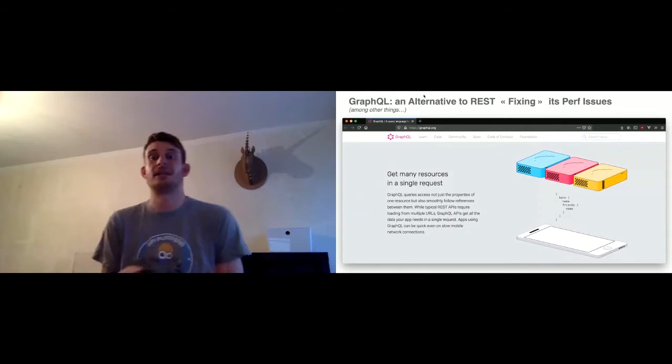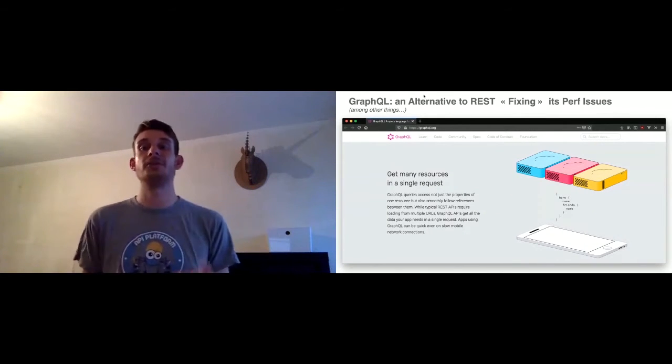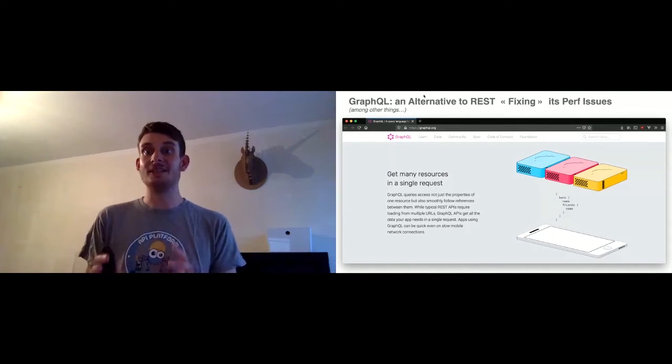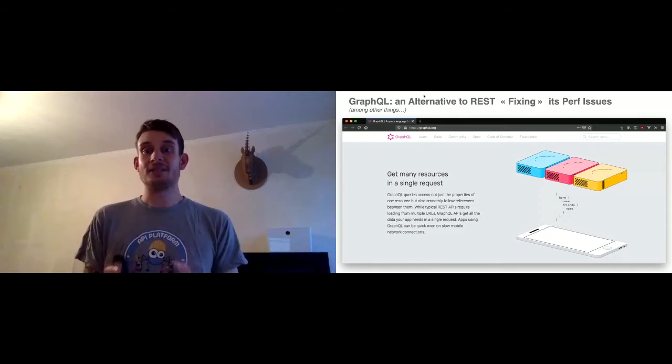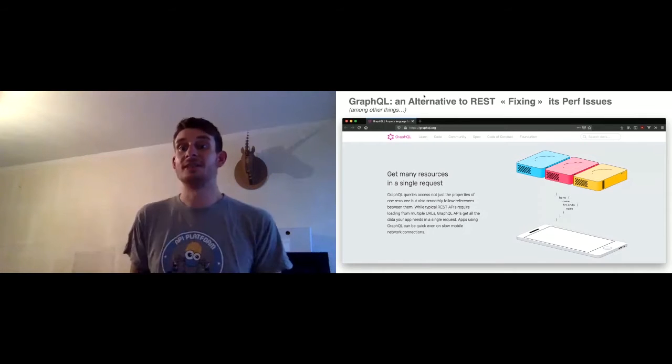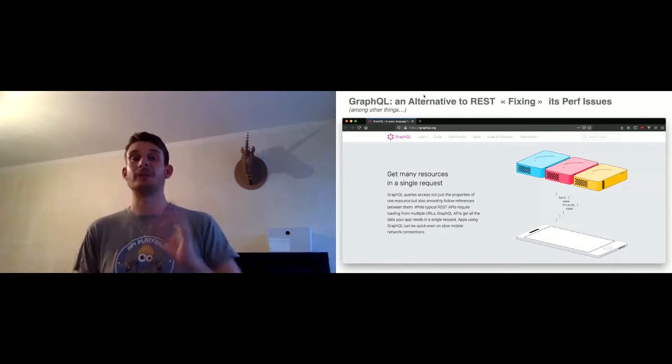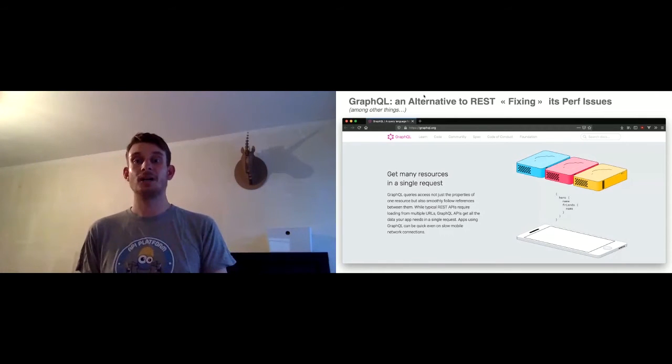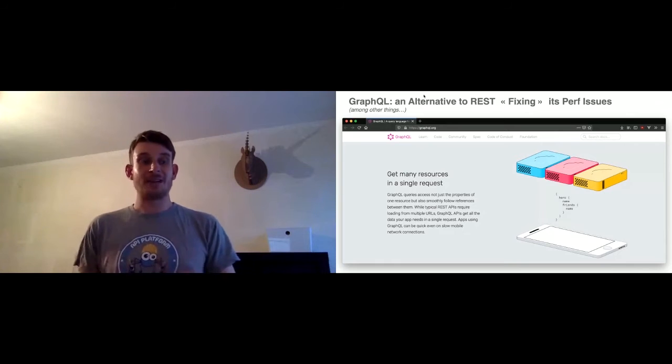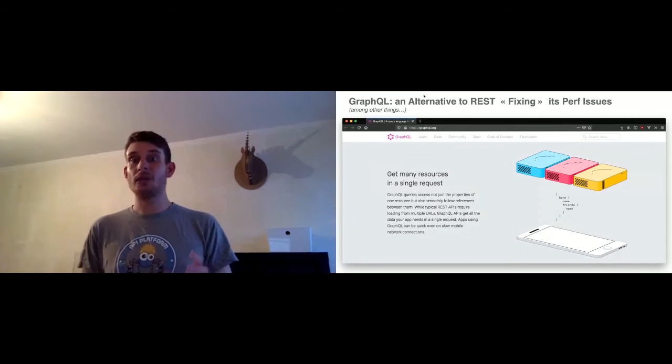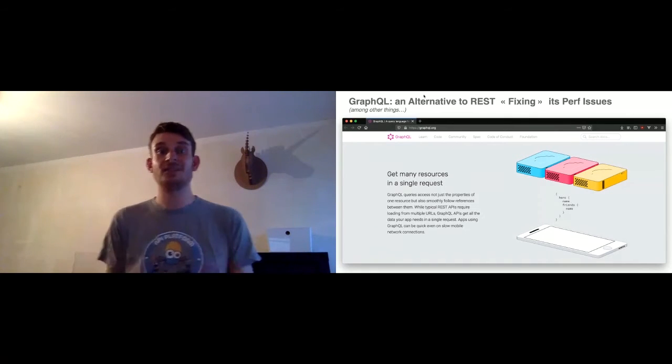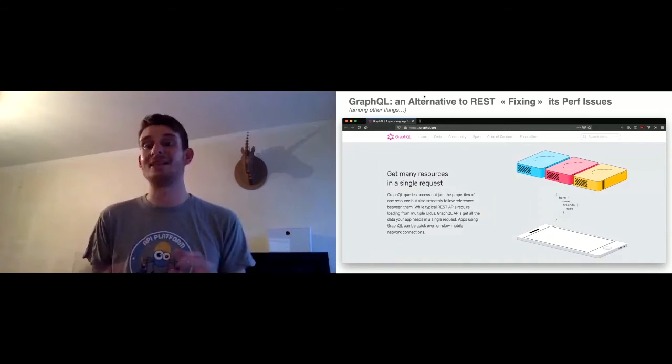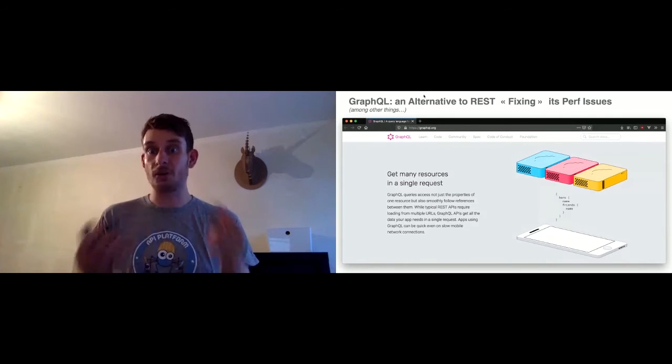There is a well-known alternative to REST that fixes this problem. It's called GraphQL. Basically, I think most of you are already aware of GraphQL. The client can inform the server of what it needs, exactly what it needs, and only what it needs. So in a single HTTP request, the client will ask everything it needs, and the server will respond with everything that has been requested.